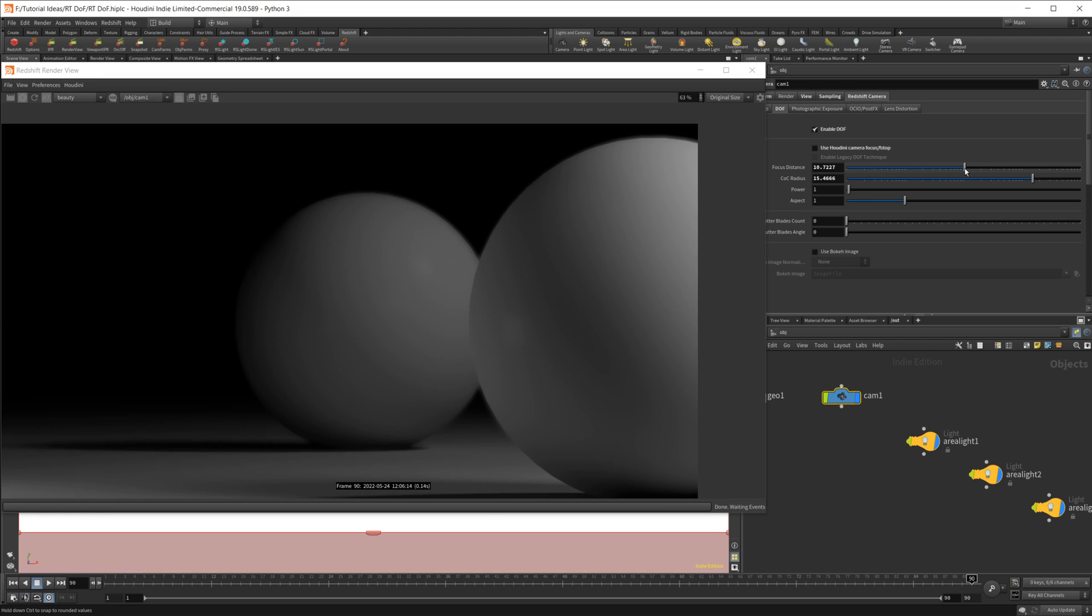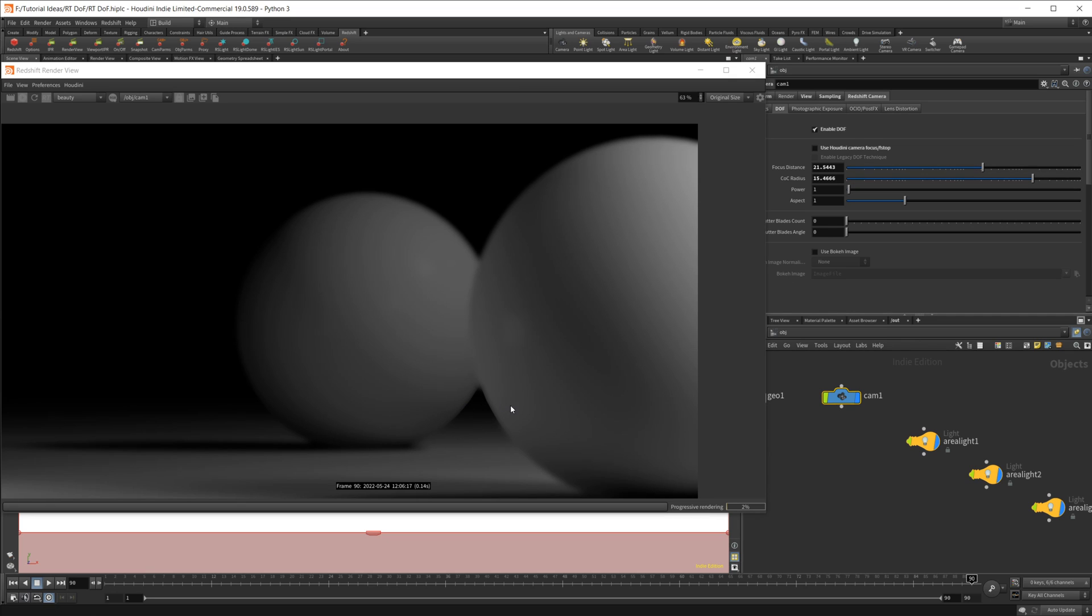And some things that don't work too well, let's see if I can get a good spot. I don't know how well you can see this, but right here, everything else is out of focus. But right here on this sphere, it seems to be more in focus than the rest of the sphere. So there's a little bit of some weird stuff going on with RT.